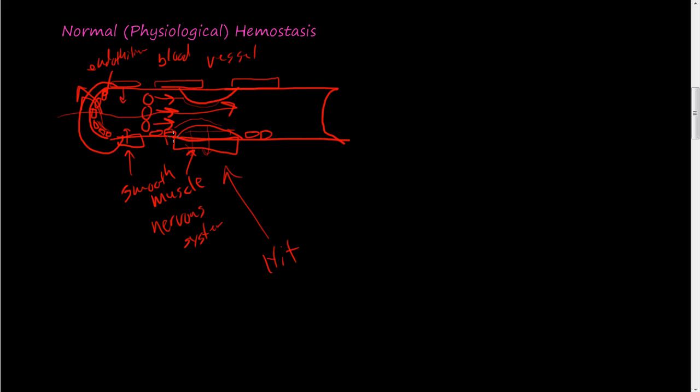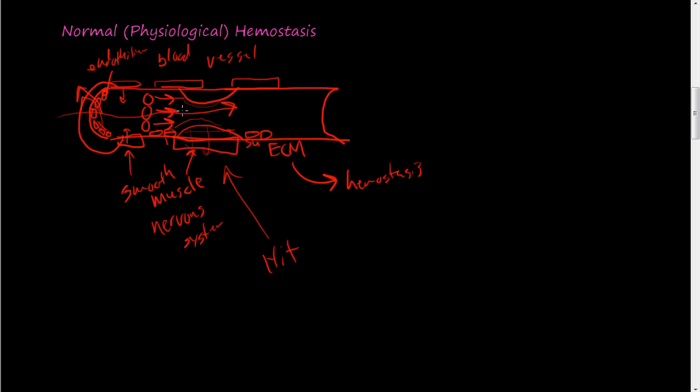Now why that is important is because under these epithelial cells, there is called the subendothelial or the extracellular matrix, the extracellular matrix. The extracellular matrix is really good at creating hemostasis. There's tons of chemicals and pathways that we're going to discuss, but I'm just trying to give a general overview of hemostasis, normal physiological hemostasis. This exposed, this is now ECM here.